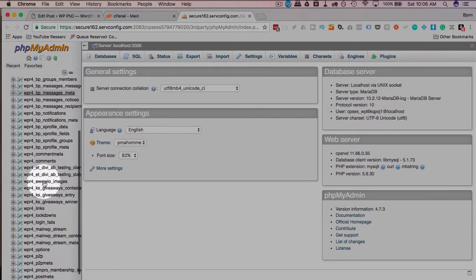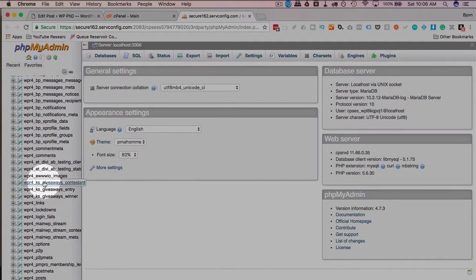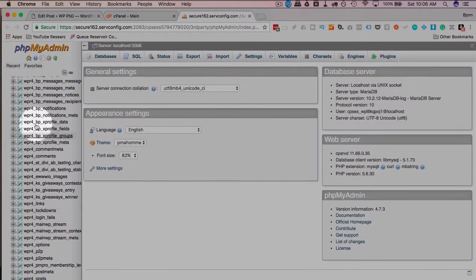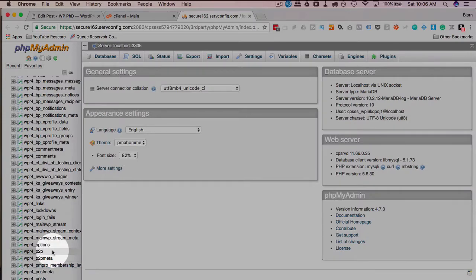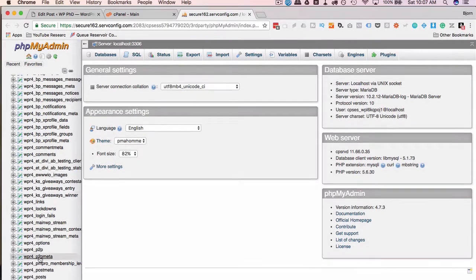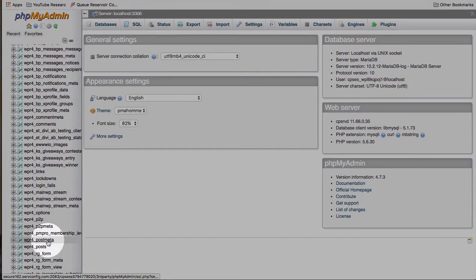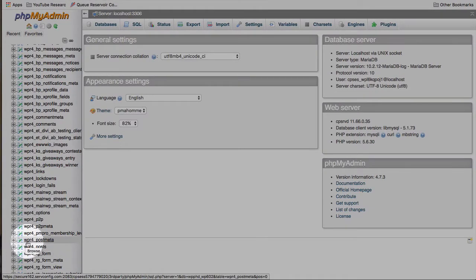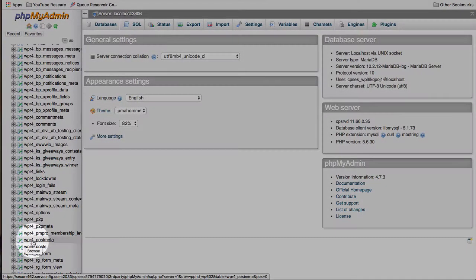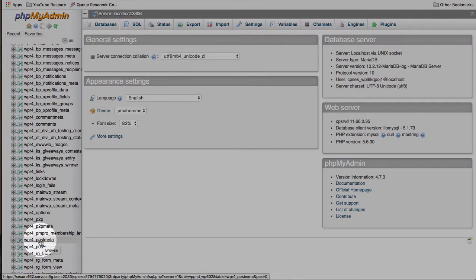There's a lot of tables in here, a lot of these are created by plugins. These are not all core database tables for WordPress. So yours will look different depending on what plugins you have installed. But the post meta table, everybody has in every WordPress site, which is underscore post metadata. Mine has a prefix of WPR4. Yours may be just WP or something else, but there's always a post meta at the end. The actual information of the post, the content and title, are in the posts table.